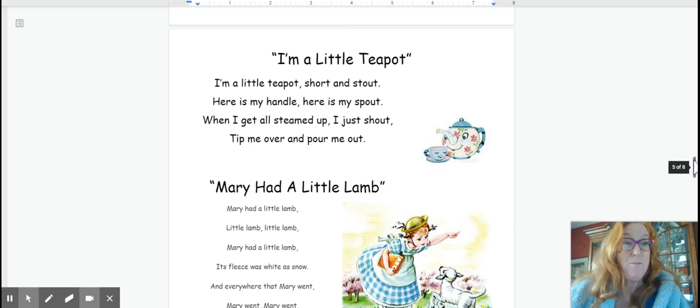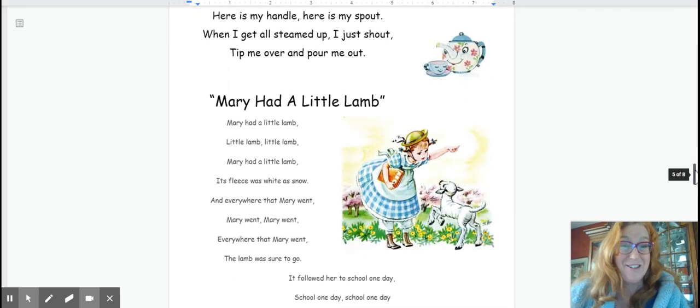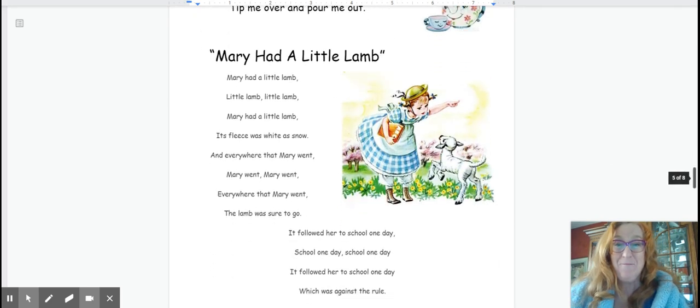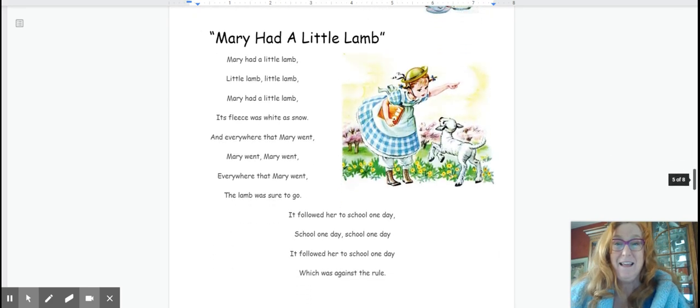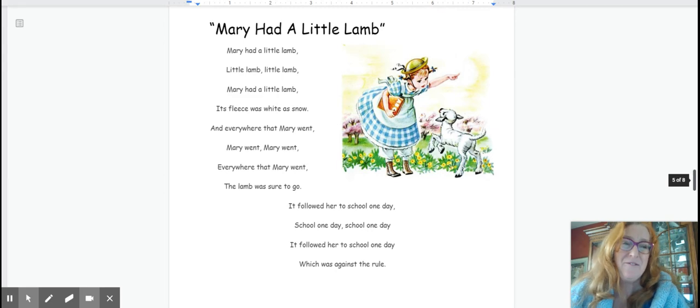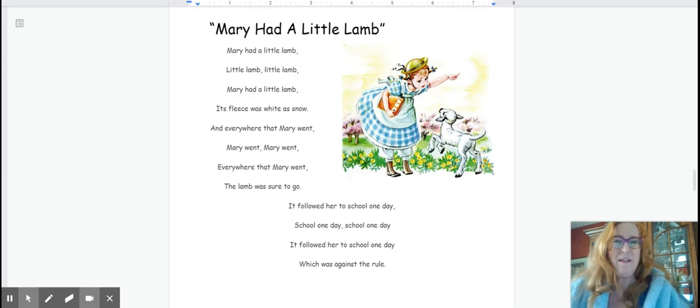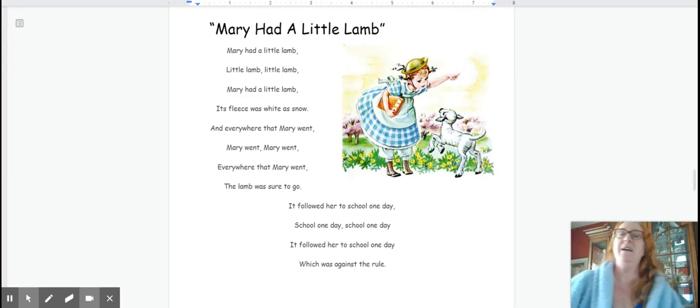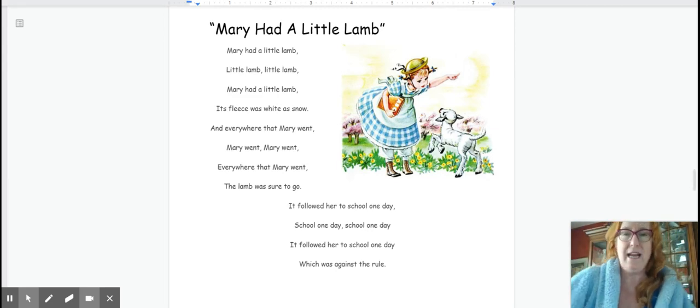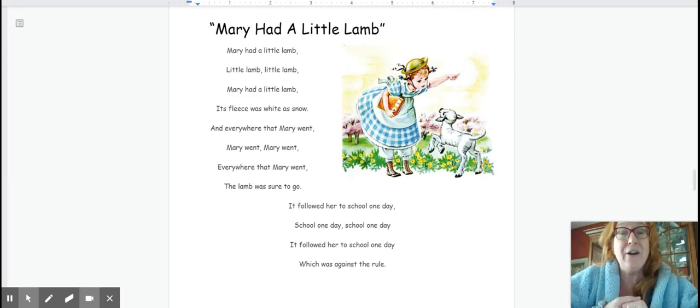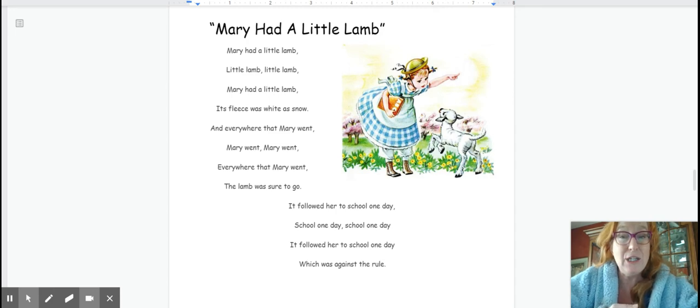Let's go to Mary had a little lamb. Lots of different versions of this. Let's go with this one right here. Here we go. Ready?